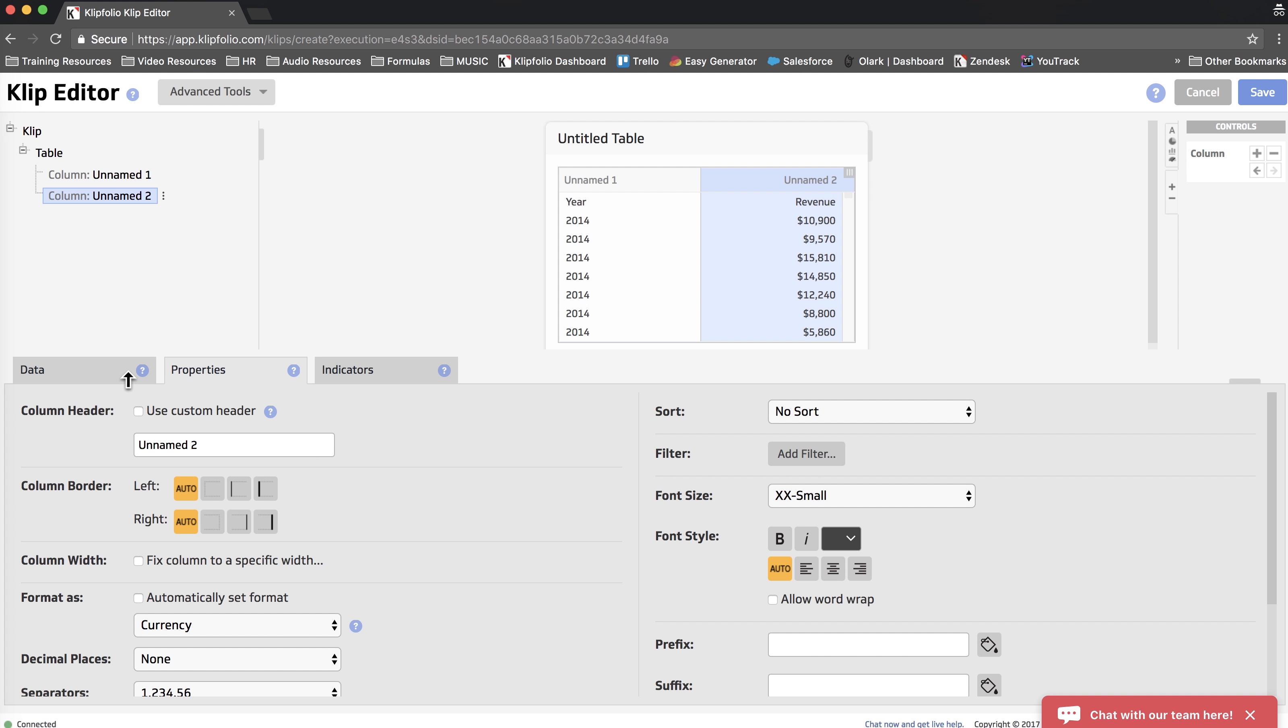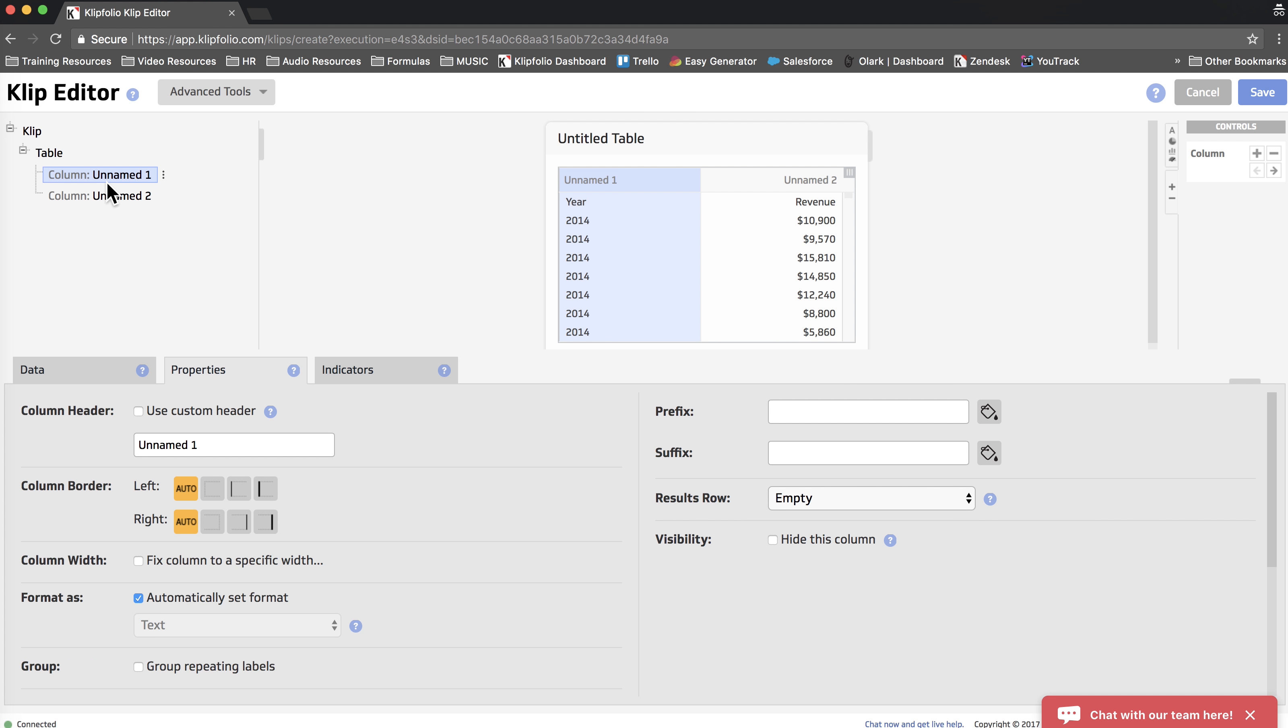As you can see, our first column is showing every year as a separate entry. And this is where grouping comes in handy. If we choose Group Repeating Labels on our first column, it's going to by default sum all of the entries by year. And this is what we want.